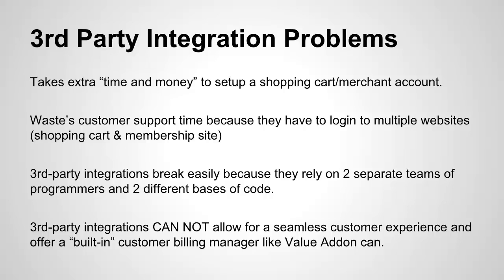So with Value Add-on, we built the shopping cart to work seamlessly with your account. And also, that brings me to the last one, which is that third-party integrations cannot allow for a seamless customer experience and they cannot offer a built-in customer billing manager like Value Add-on.